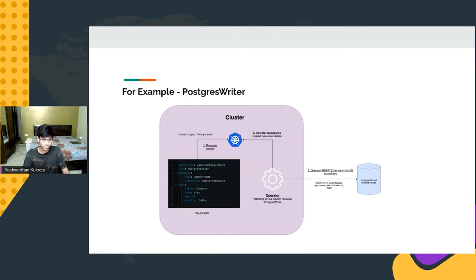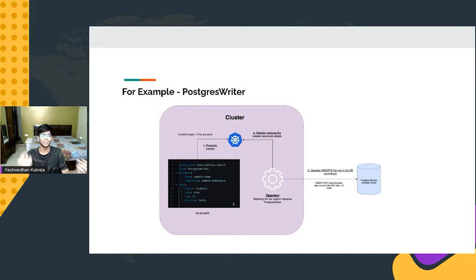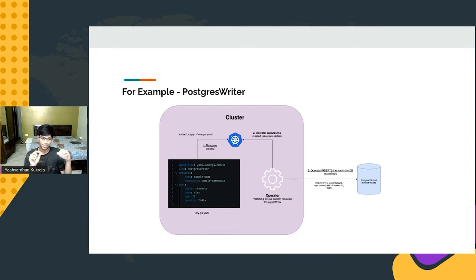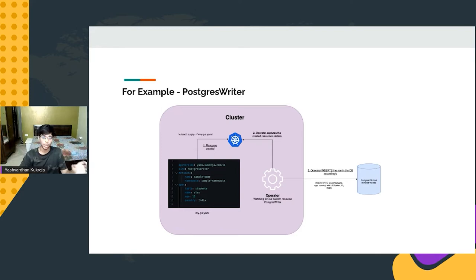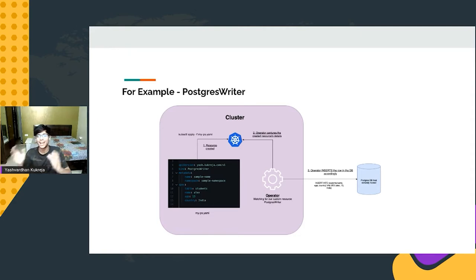Let me give a simple example — which is actually what we're going to implement today. There's a custom YAML with API version demo.yash.com, kind PostgresWriter. When applied, the table field and values like name, age, country inside it are fetched and written to a remote PostgreSQL database in the provided table. The logic to parse this custom resource and create an insert query is programmed in the operator. The operator is kind of like the backend side of custom resources.